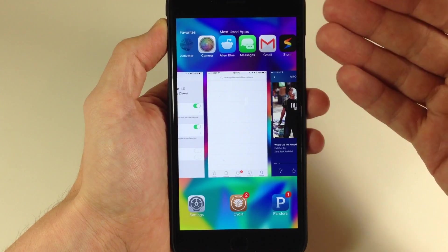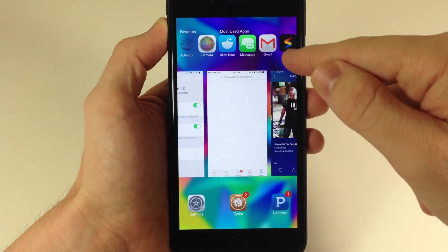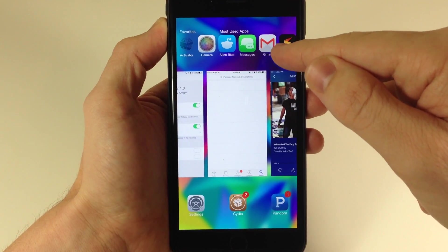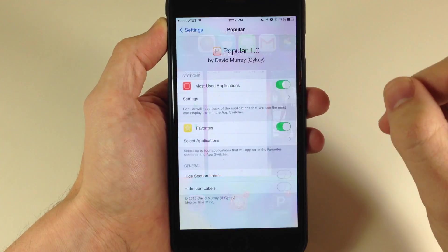Basically, all of your favorite applications are going to populate to the left of your most used apps. Just keep that in mind.